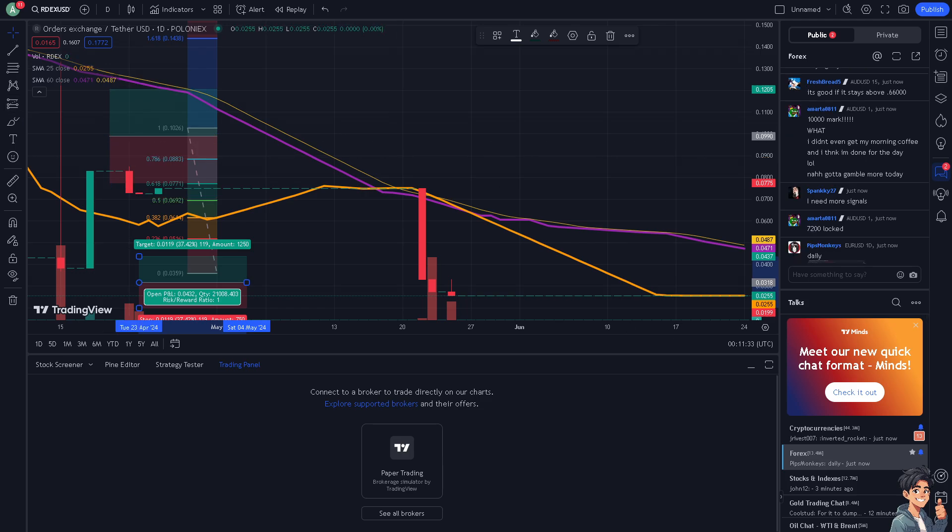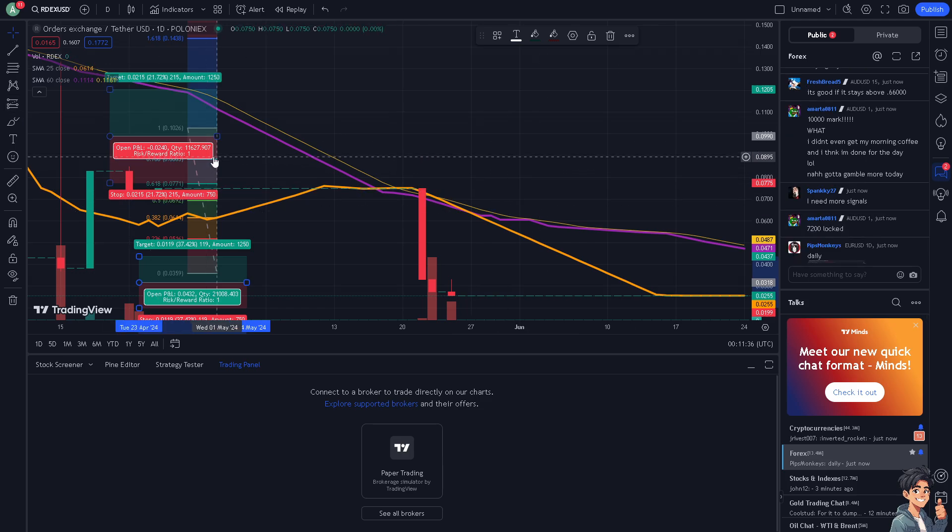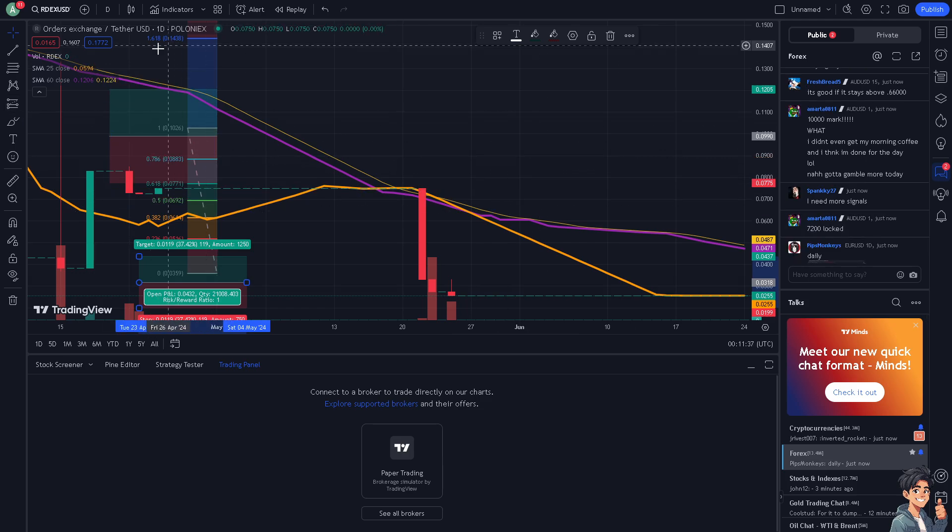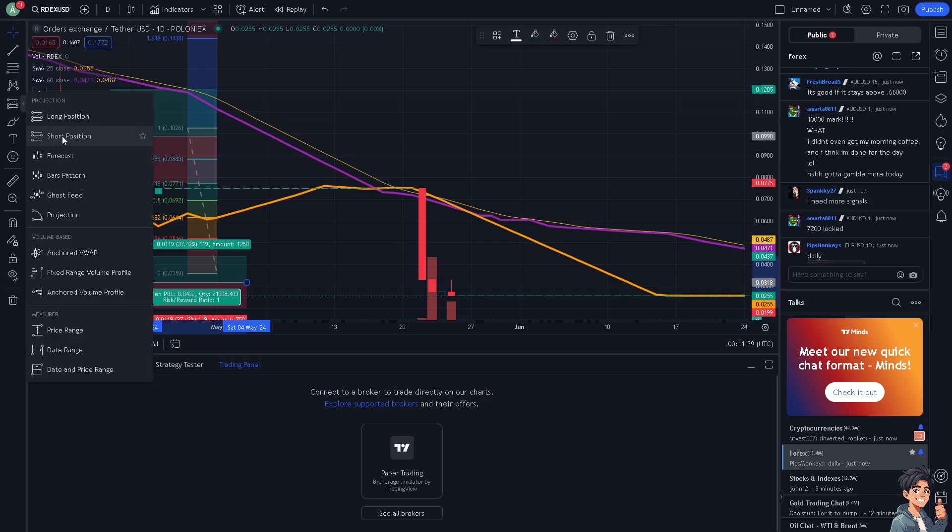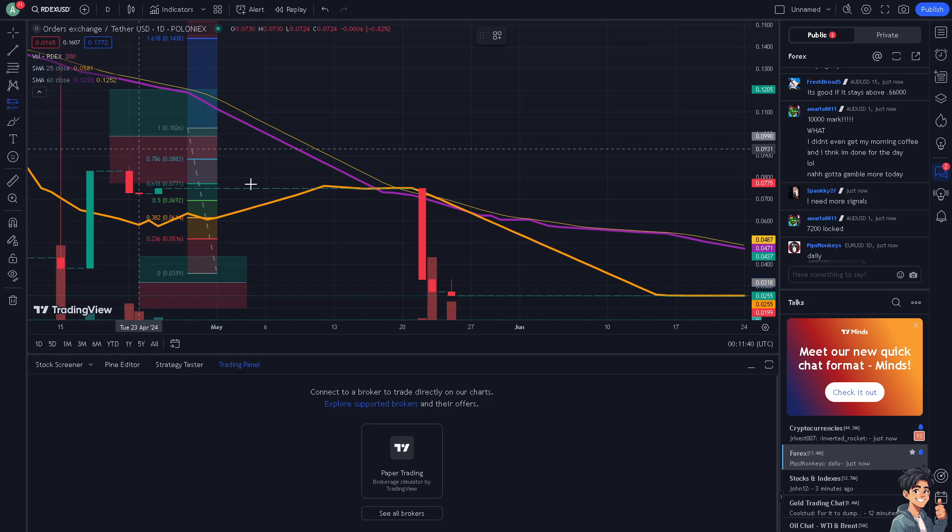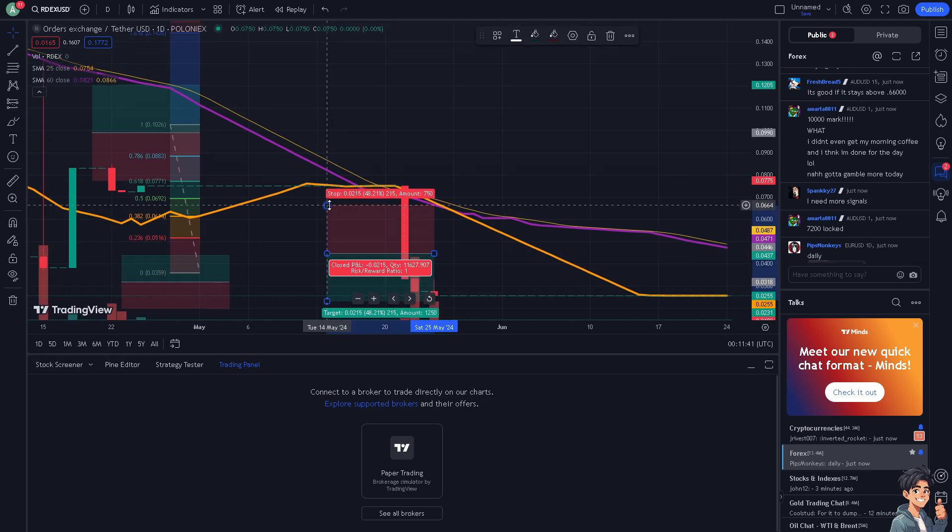Once you are here, go to the trading panel. You can select either the short or long position.